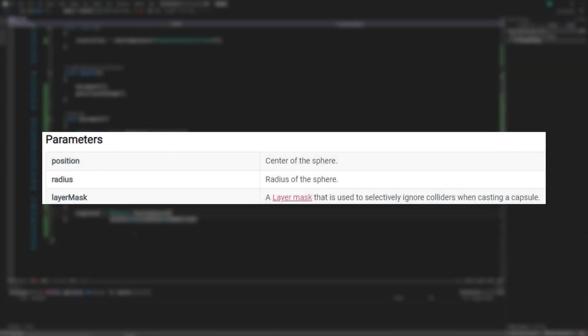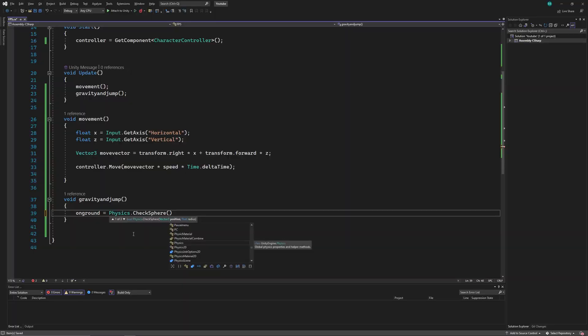The position of the sphere, the radius, and the layer mask from which it should detect collision. So let's declare the required objects.